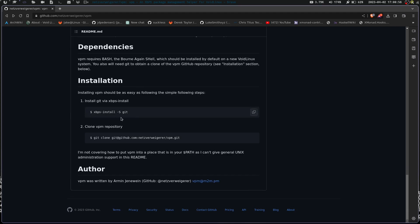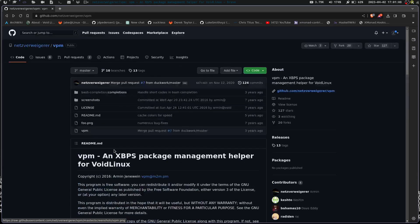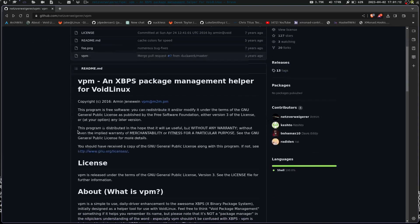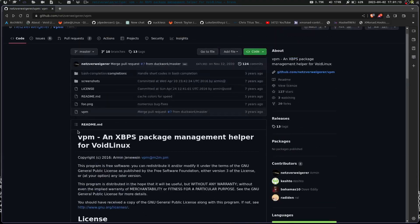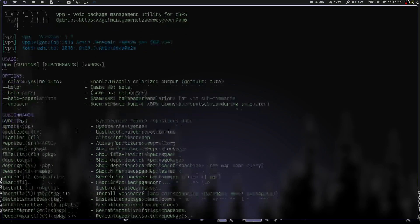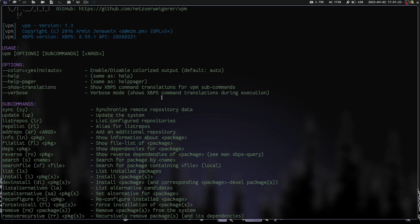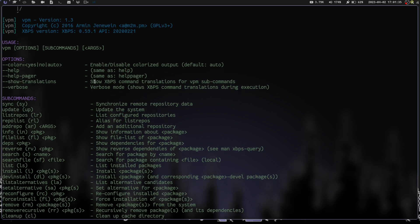You have installation right here, which basically you need git, so you have to use xbps-install and install git. And then you can clone into this repository, git clone this repository, and then you need to put the script that's in here somewhere in your path so that way you can run it from the terminal. Let's just go ahead and take a look at it. We've got a couple options here. We have color, helper, helper page, show translations, and verbose. Obviously verbose is a verbose mode. It shows XBPS command translations during execution.